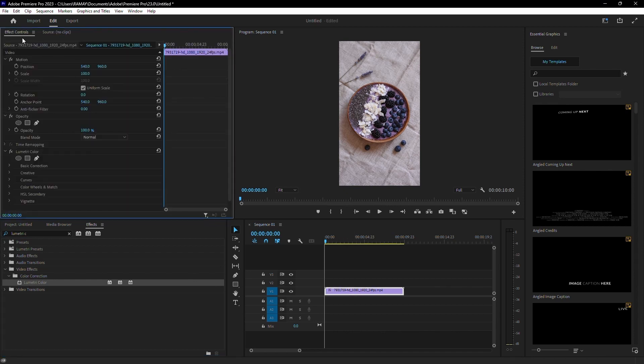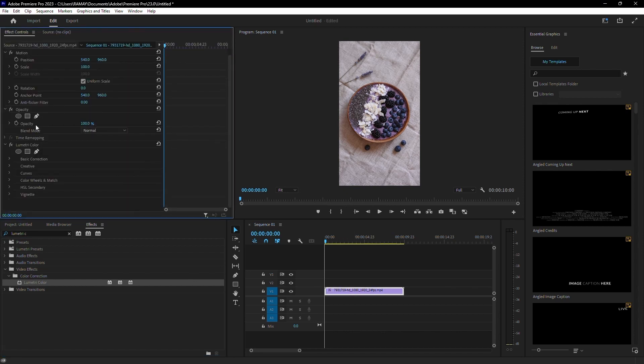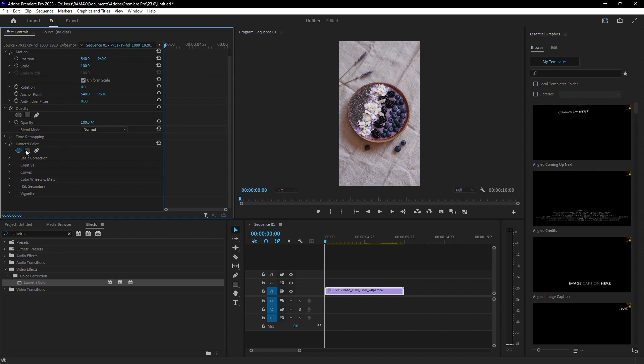Then, navigate to the Effect Controls panel. Under Lumetri Color, select the Ellipse Mask tool.